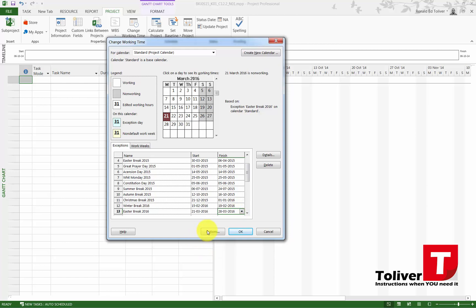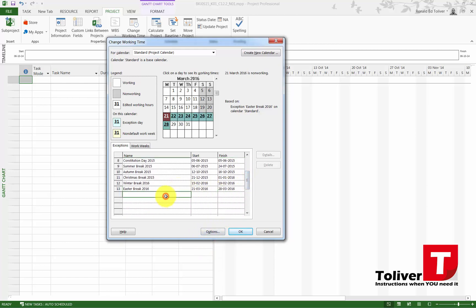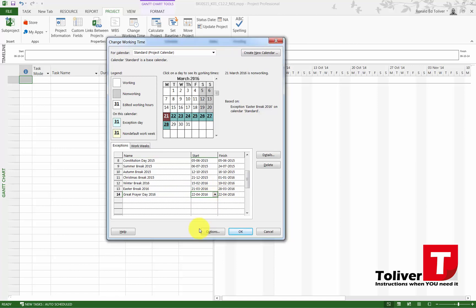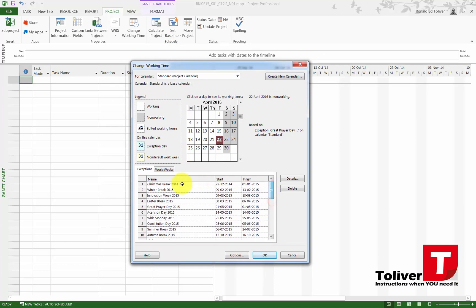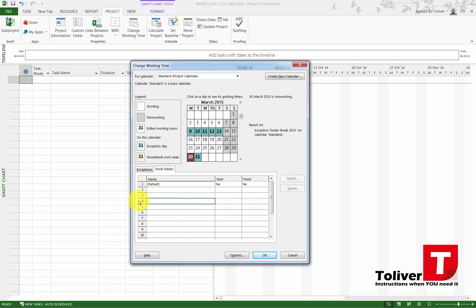And the last break or holiday I'm going to be adding is Great Prayer Day, and that is April the 22nd. And that's it. All those exceptions I did in here, those are based on the standard calendar. The standard calendar is the one that the office is going to be using. So every time I look at one of these holidays, I can see, okay, this is where it's at. If I look at the work weeks, I could do the same thing. In here I could do some exceptions, but I won't be doing that.